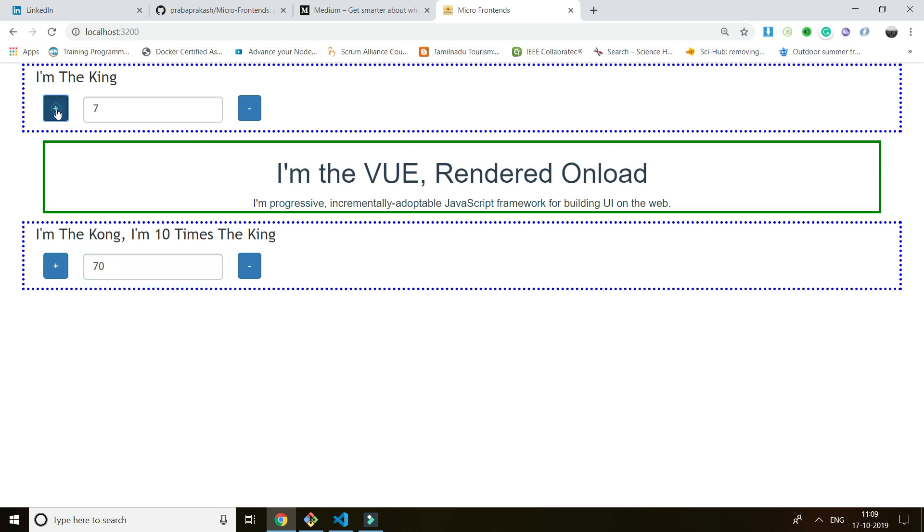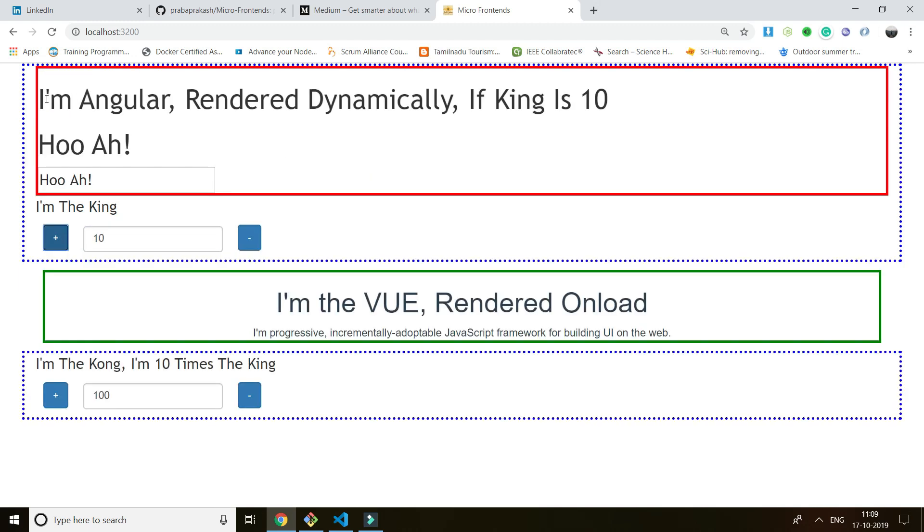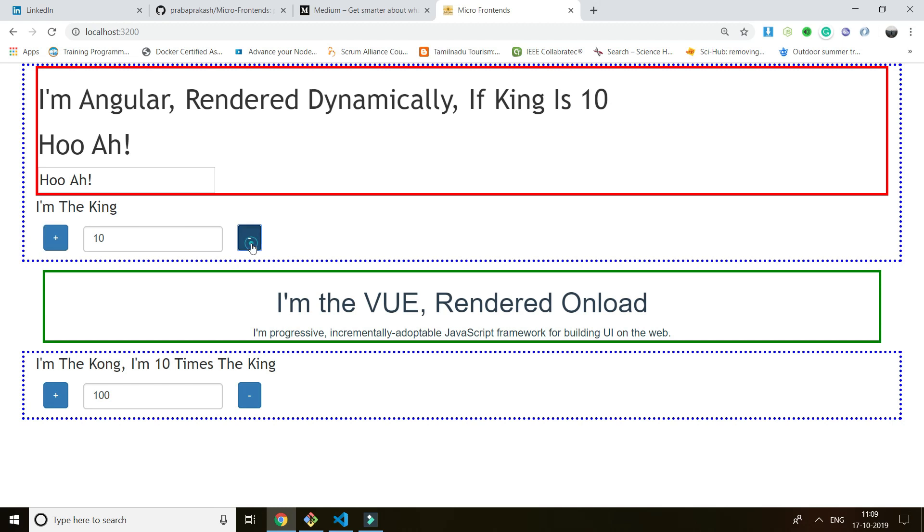And even if I go to 10, I'm an Angular rendered dynamically if the King is 10. So what you are seeing here, when I remove it, it goes off. So what you are seeing is dynamic rendering of frameworks.